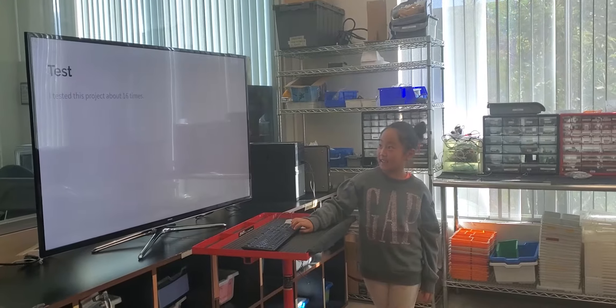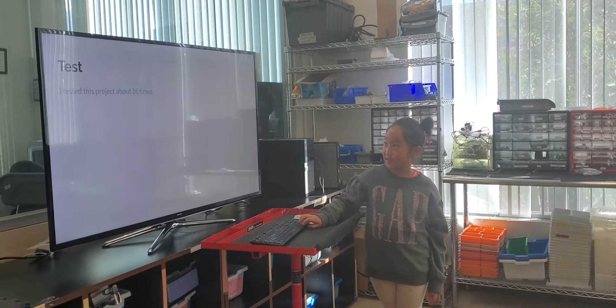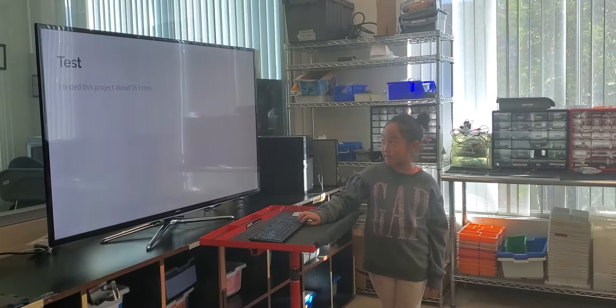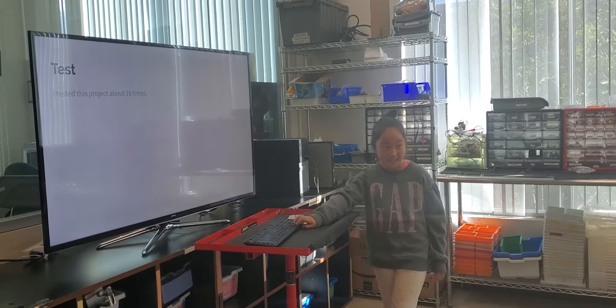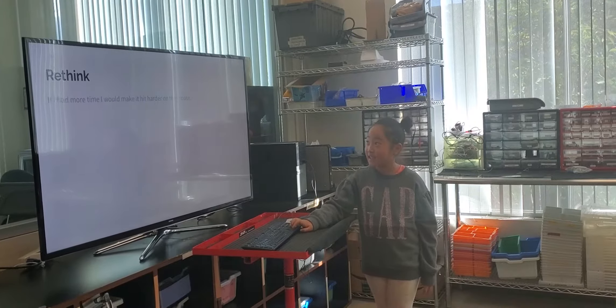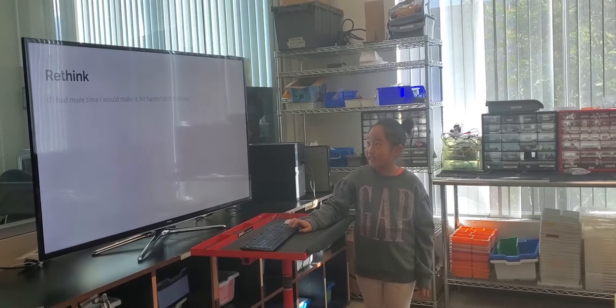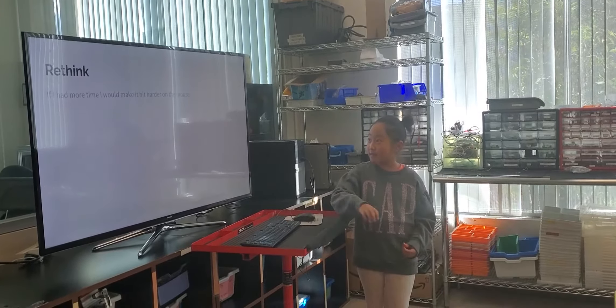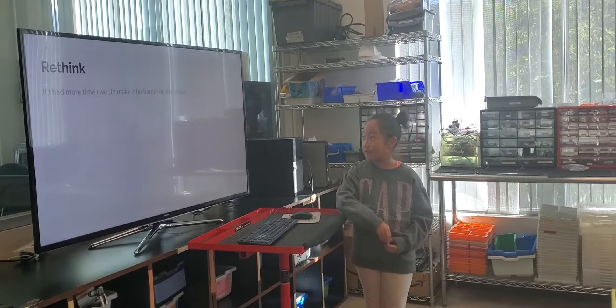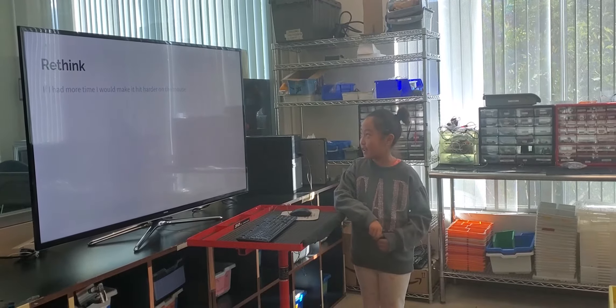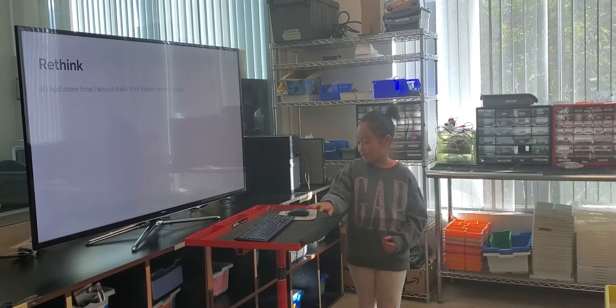I tested this project about 16 times. If I had more time, I would make it hit harder on the mouse.